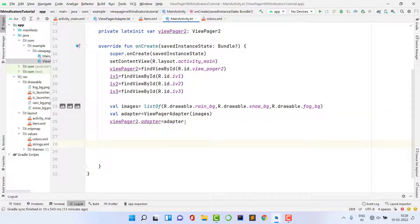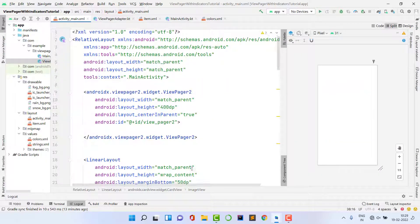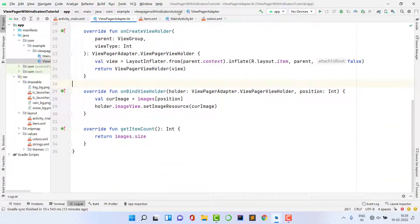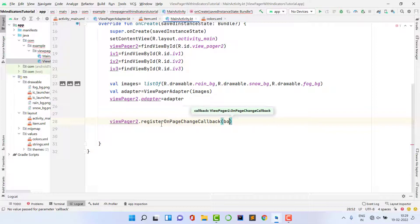You'll be able to swipe between ViewPager items, but the indicator color won't change because we created a custom indicator that is independent of the ViewPager. We need to write separate code to manage the indicator colors at runtime.